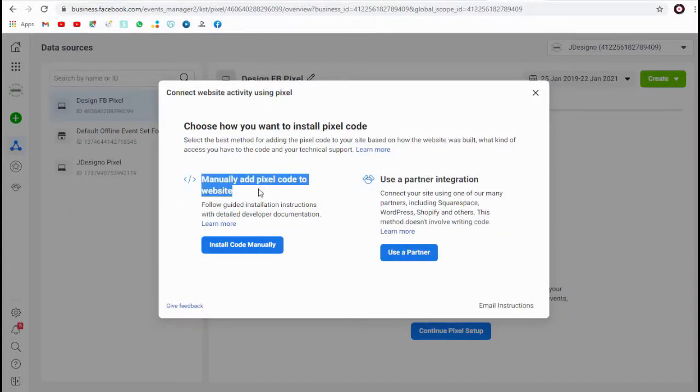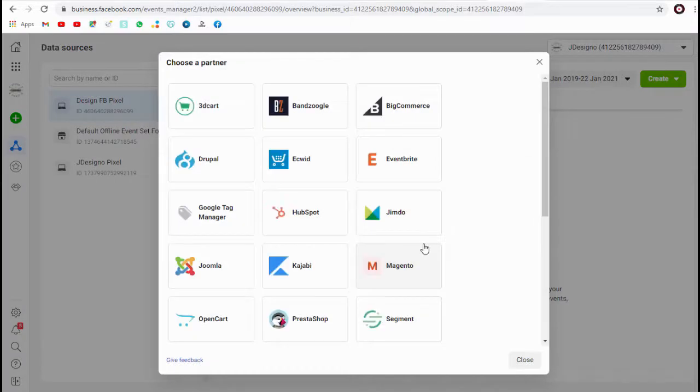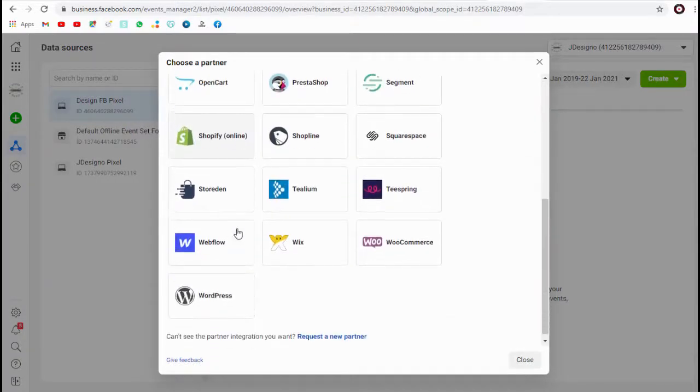We can either install the pixel code manually or we can integrate it in any of these sites based on the web platform we are using.